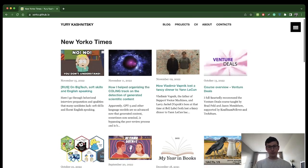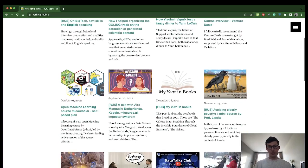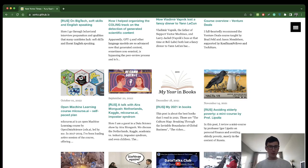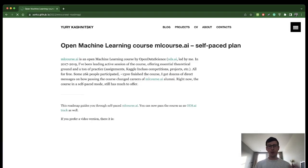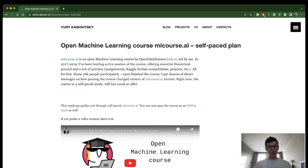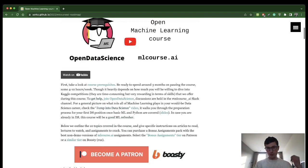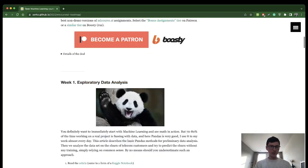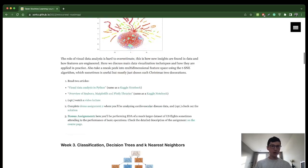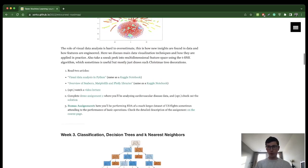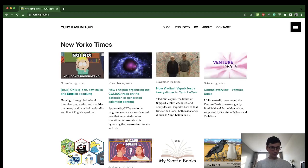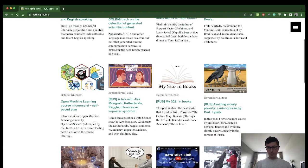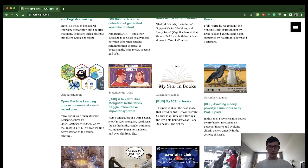In the data science community I'm mostly known for Open Machine Learning course, ml course.ai. So yeah, one of the articles goes through the self-paced version of the course. It's a pretty diverse set of topics.